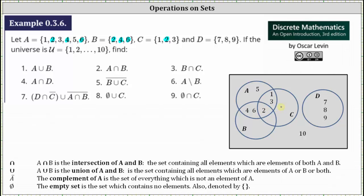Now let's consider the intersection of A and C. The elements that are in set A and set C are the elements one, two, and three. Looking at the intersection of sets A and C, the two is already in the intersection of all three sets, so we list the one and the three in this region. The one and the three are in the intersection of A and C, but not included in the intersection of all three sets.